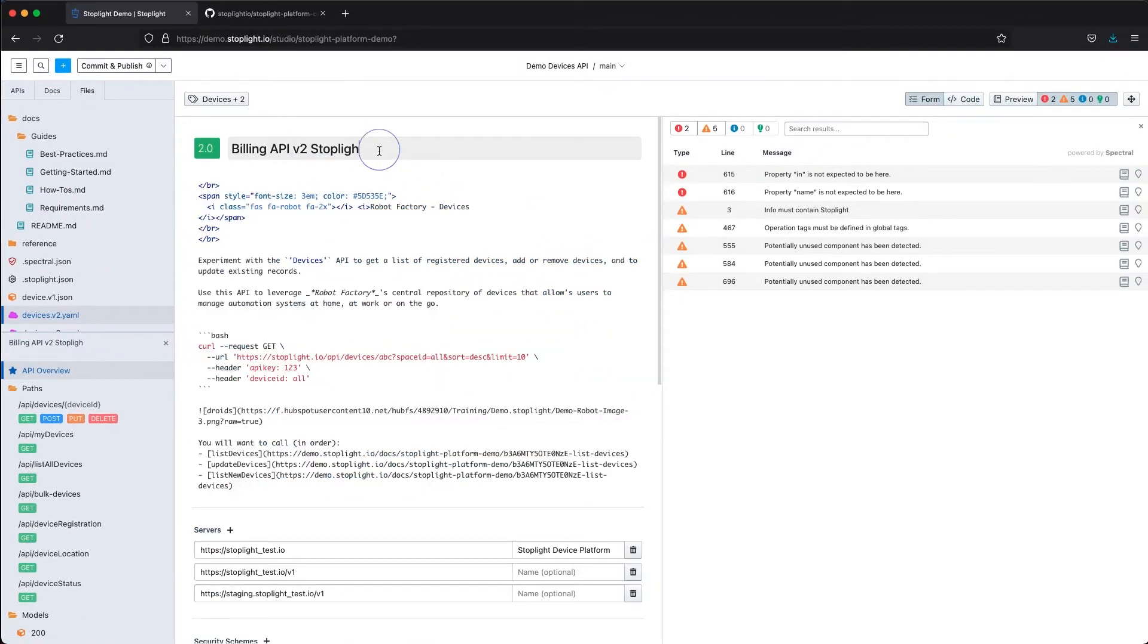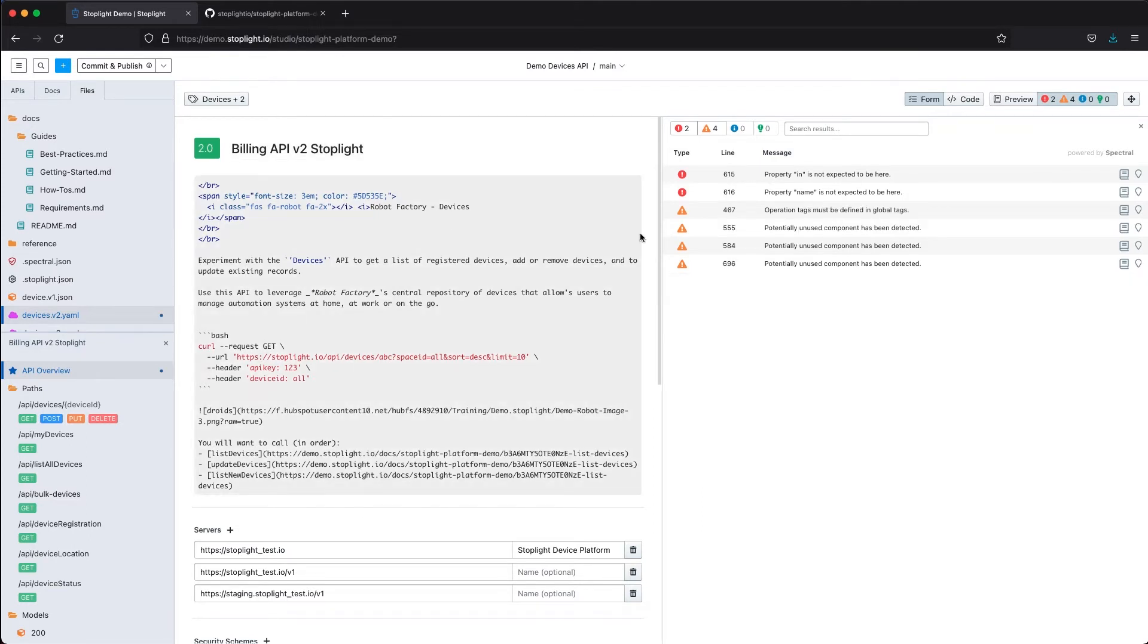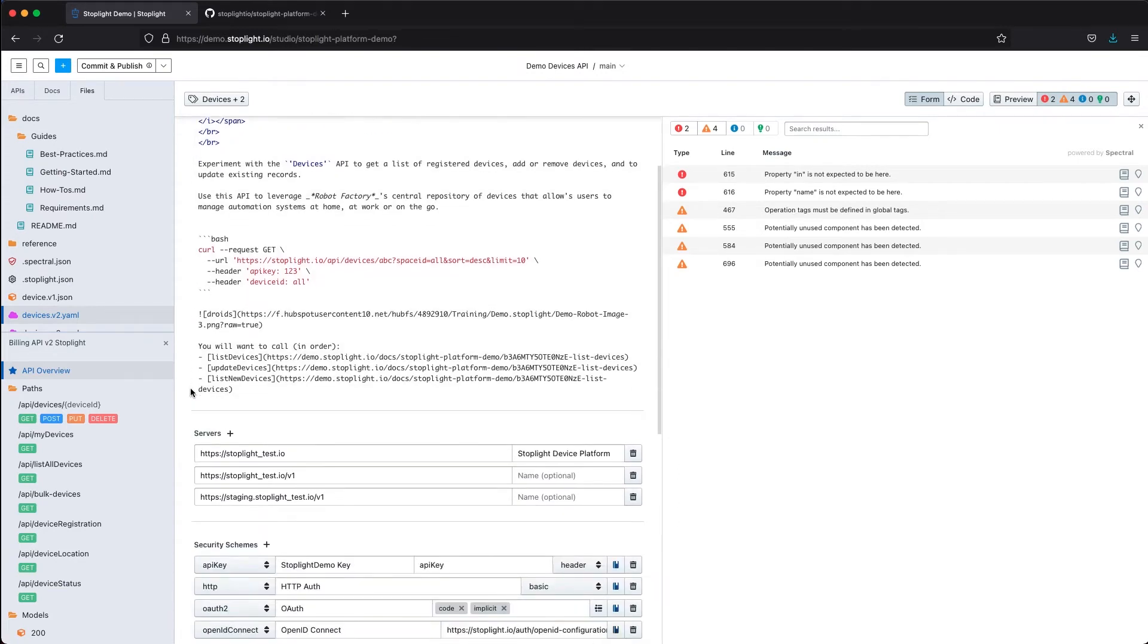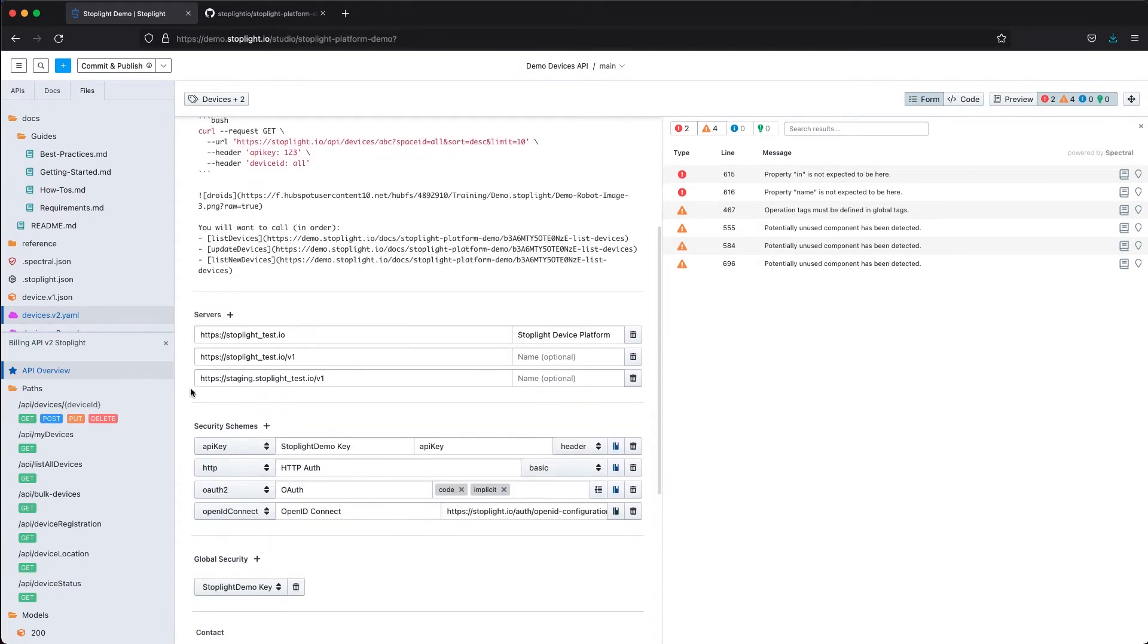Anything that I type into my form view is going to be reflected in my code view. Whether you're more comfortable in the form view or the code view, that's up to the user at the end of the day. We do have this form view for editing the OpenAPI specifications.